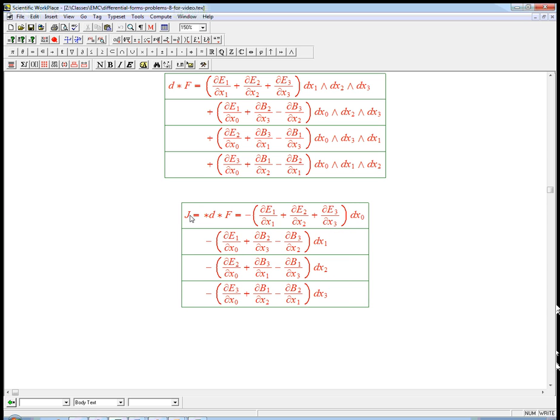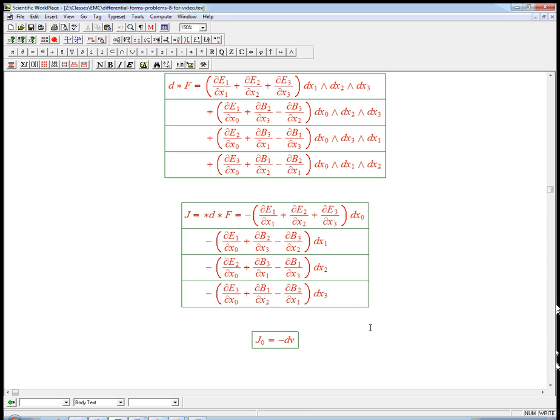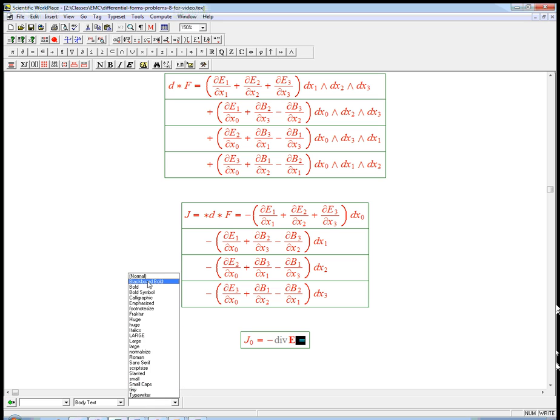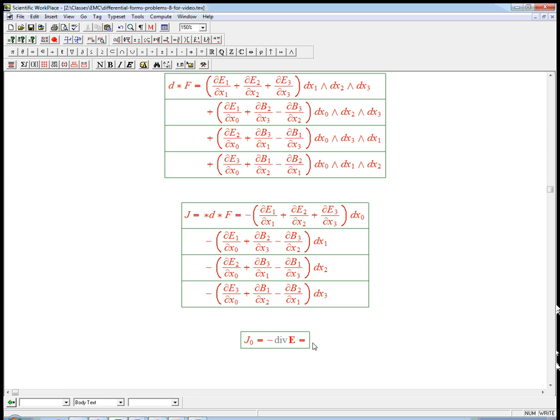So what does that say if I look at the components? It says that j sub 0 is minus div e, when I think of that as good old fashioned electric field vector. Hey, that is up to factors of possibly epsilon 0, mu 0, all those constants, maybe some pi's or 4 pi's or something like that. I'm not going to worry about those.